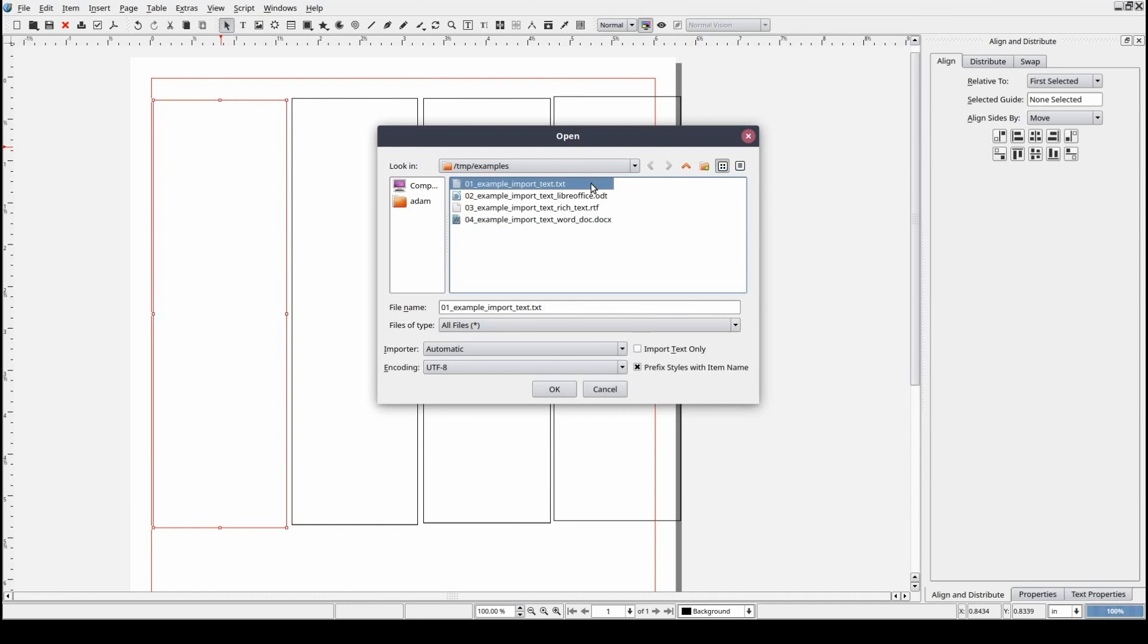For the purposes of this demonstration, I have created a number of documents that we will be importing text content from to show you the different results you can expect.